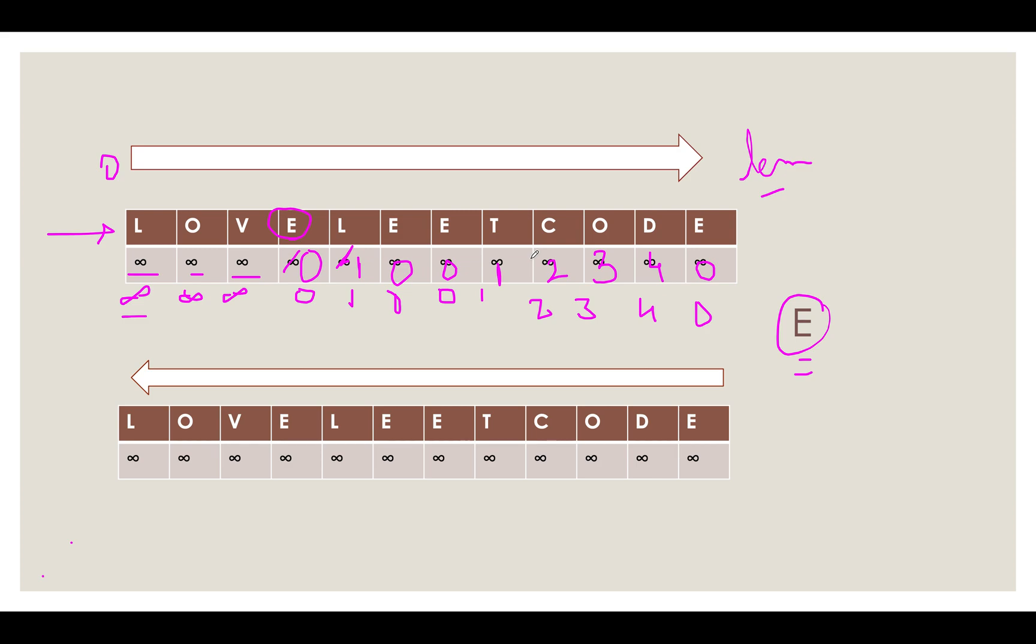As soon as you see an E character you reset the counter. This is what we are doing. And otherwise you keep on incrementing the counter by 1, since the distance is increasing by 1. Let's do a similar kind of process where we are moving in the reverse direction from the length till the first character.